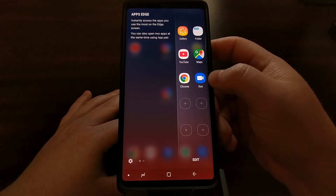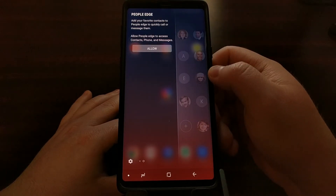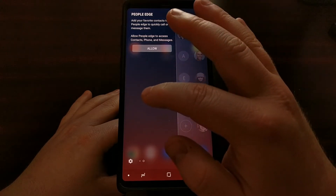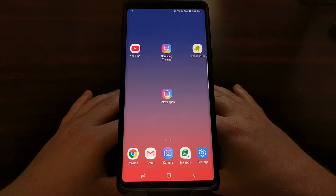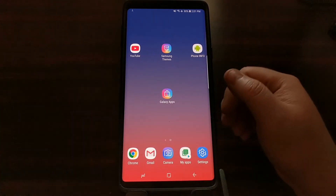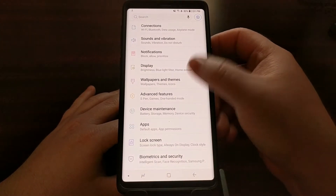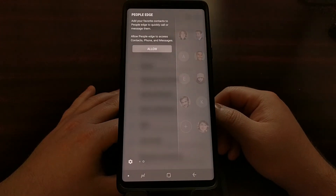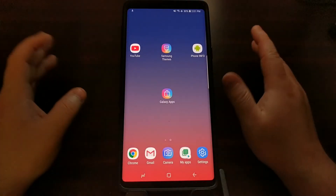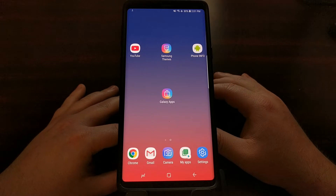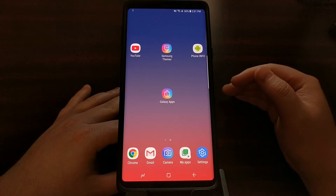This can give you quick access to certain applications, it can give you quick access to certain people, and there are a number of different Edge Panels that you can add or remove to always have active right there. So it doesn't matter if I'm in the settings application — you can see I will always have access to the Edge Panel. For some people that's great; they like quicker access to their contacts, they like quicker access to their favorite applications or games.